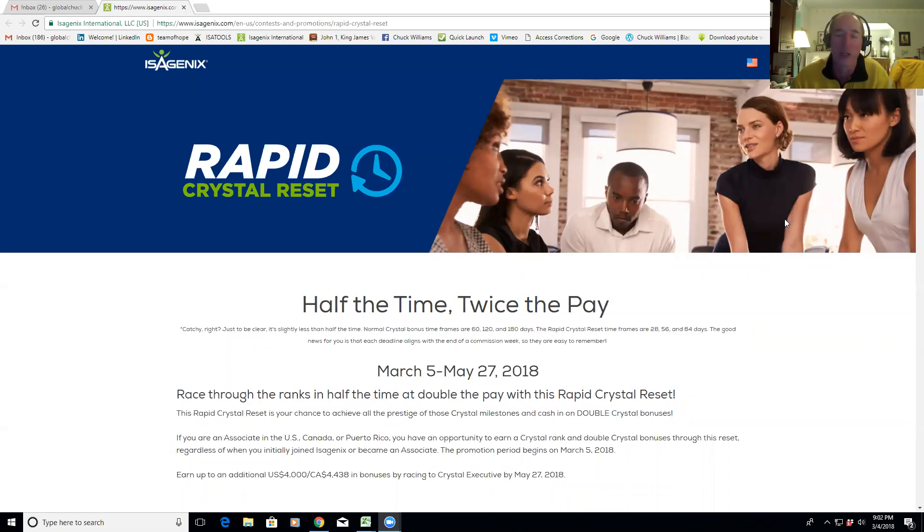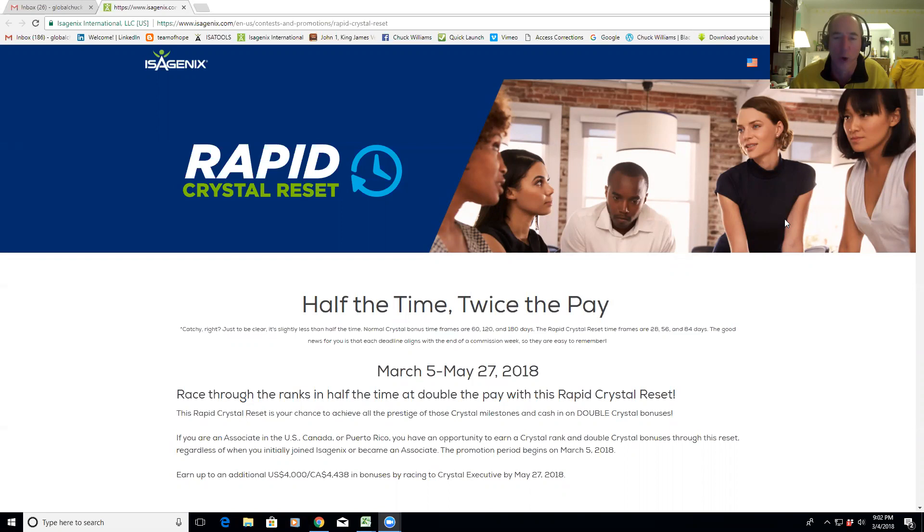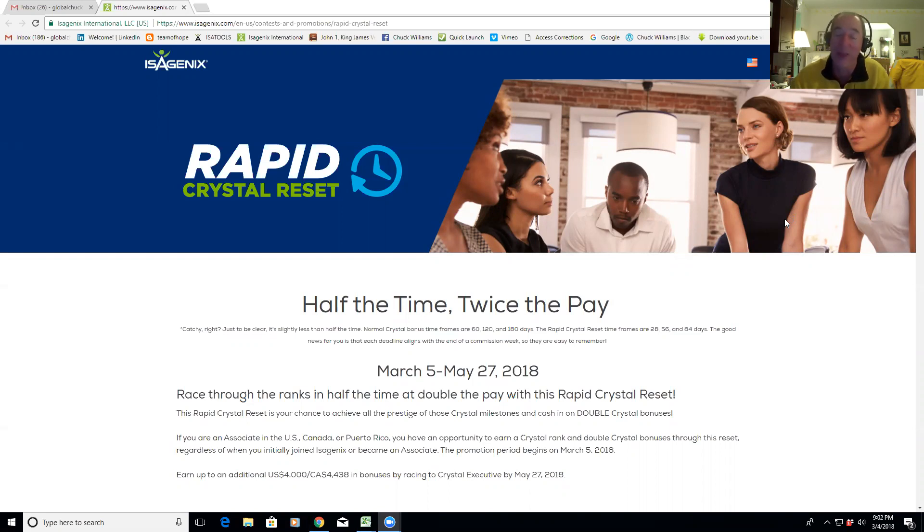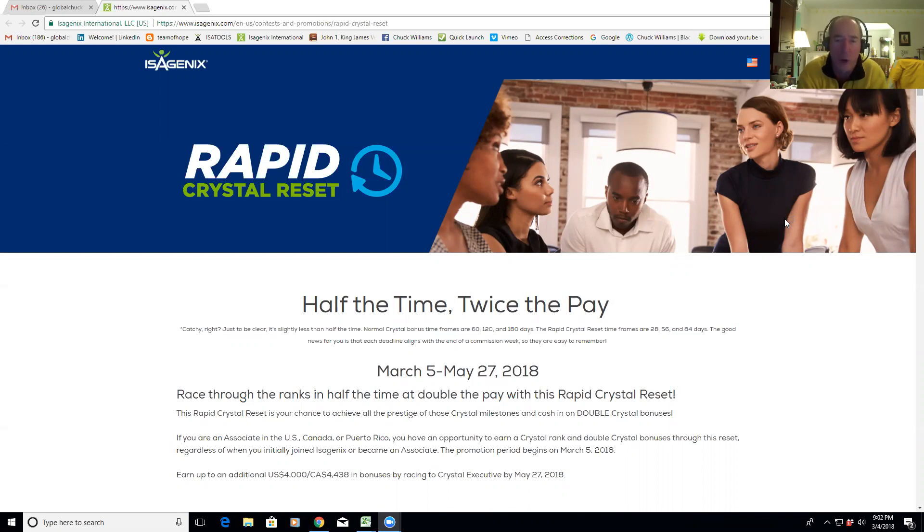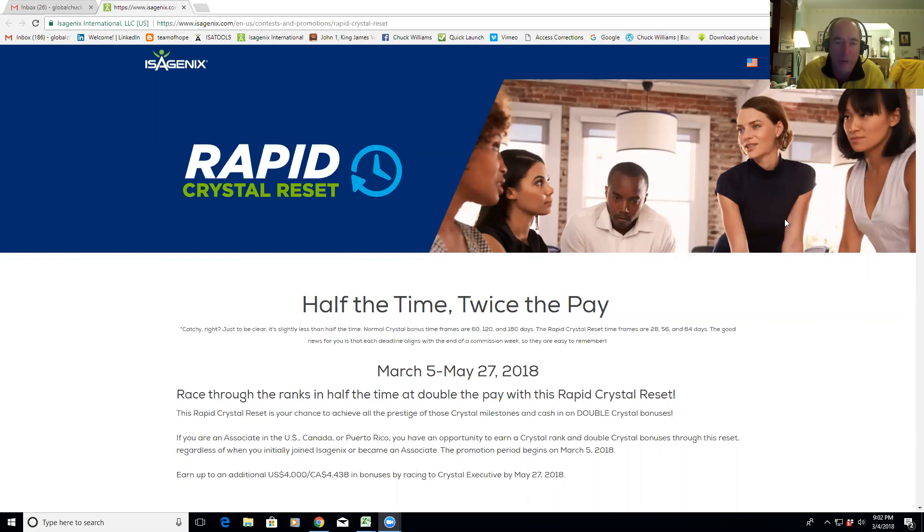Well, the company has just reset those time clocks and it's so important and it's so cool the way they do this. Because in most companies that I've ever been a part of, a new bonus would have to be only new people that count towards it. But with Isagenix, the people that you've enrolled before can count towards this bonus, which I think is amazing.